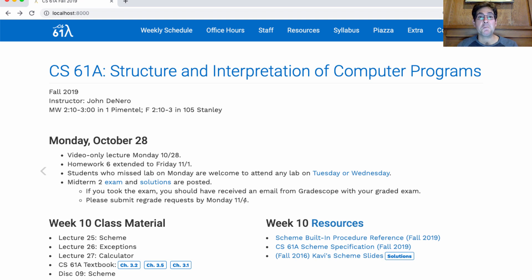So like I said, we're starting on a new programming language today and a new unit in the course. You now know how to program in Python — you know about functions and objects and how they interact. You can go out and build stuff right now. There's more to learn about Python, of course, like the standard library and built-in modules, but there's actually very little left to learn about the syntax or behavior of the language that you don't already know. So we're going to move on to something else.